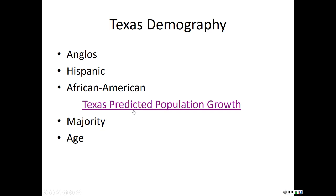Texas is one of the youngest states in the union. About 30 percent of the Texas population is under the age of 18, compared to a national rate of about 24 percent. So we do have a higher population of people under the age of 18.